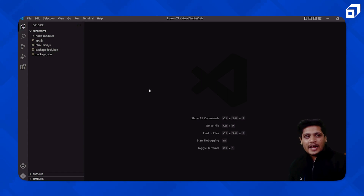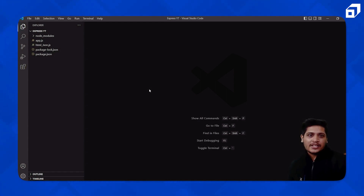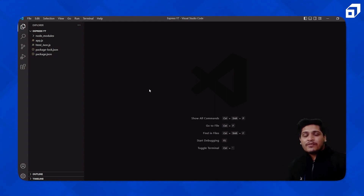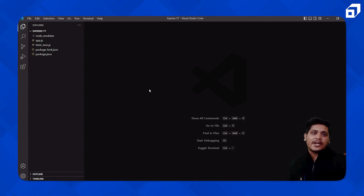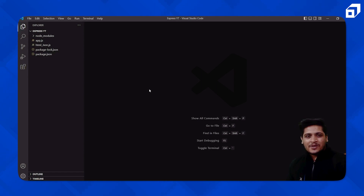In the previous video we saw that we have a method `response.write` in which we put our HTML and we can see that. But if we have multiple lines of HTML code, if we have a whole complete website built with HTML, how can we serve that all together?